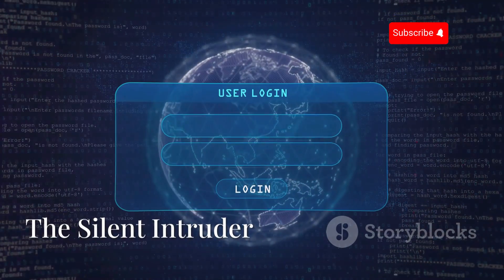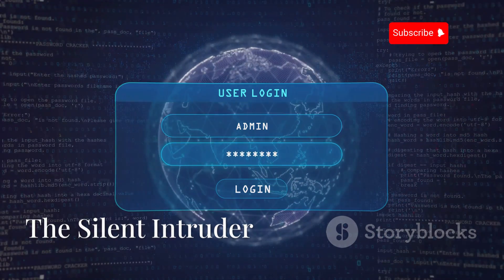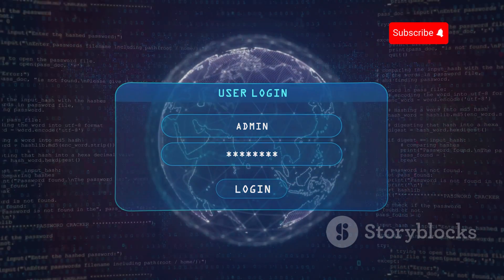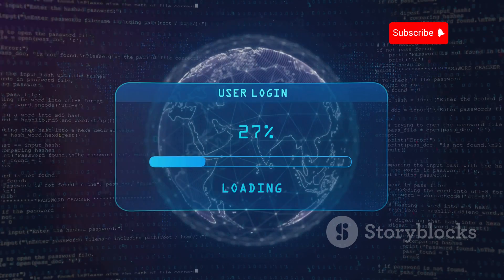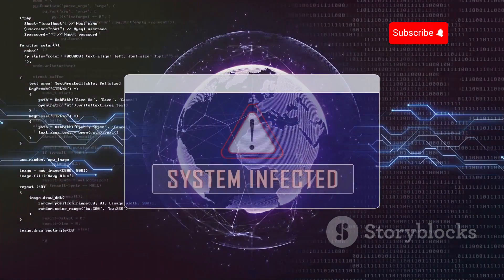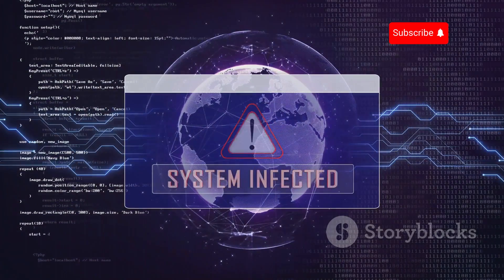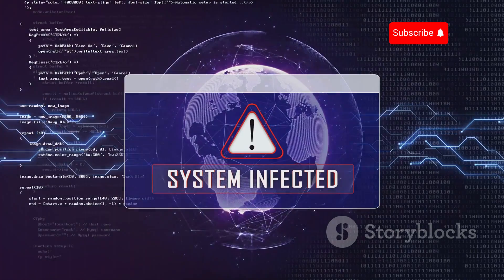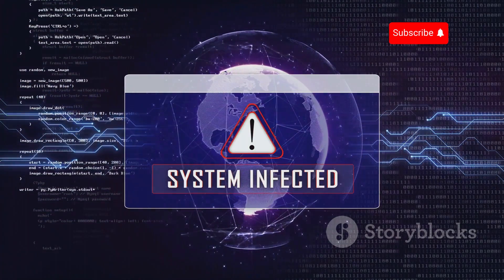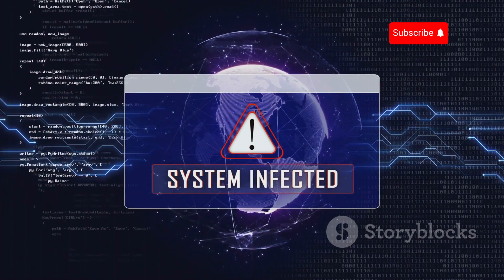Malware, the silent intruder. In today's digital age, our smartphones have become an integral part of our lives. They hold our personal information, our memories, and even our financial details. But lurking in the shadows of this convenience is a silent intruder waiting to strike.